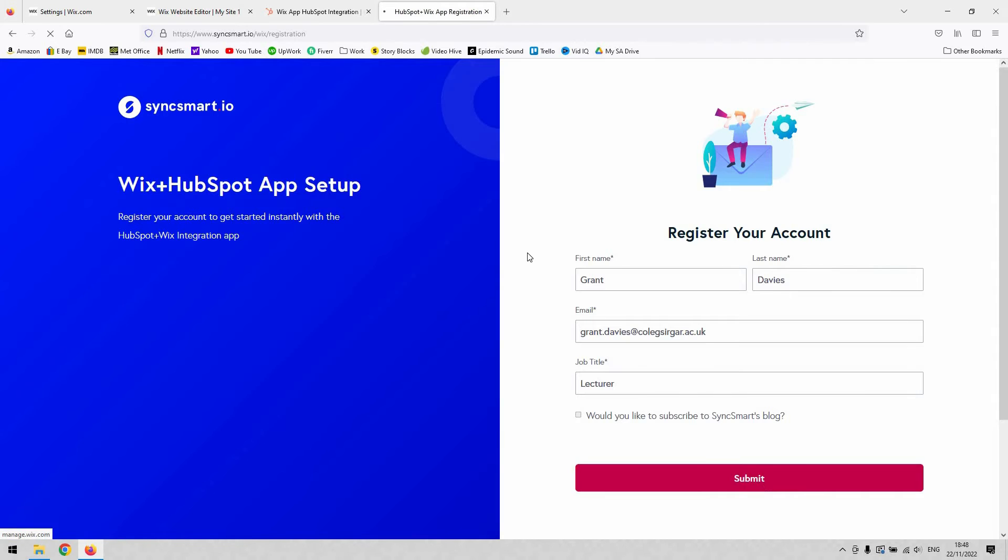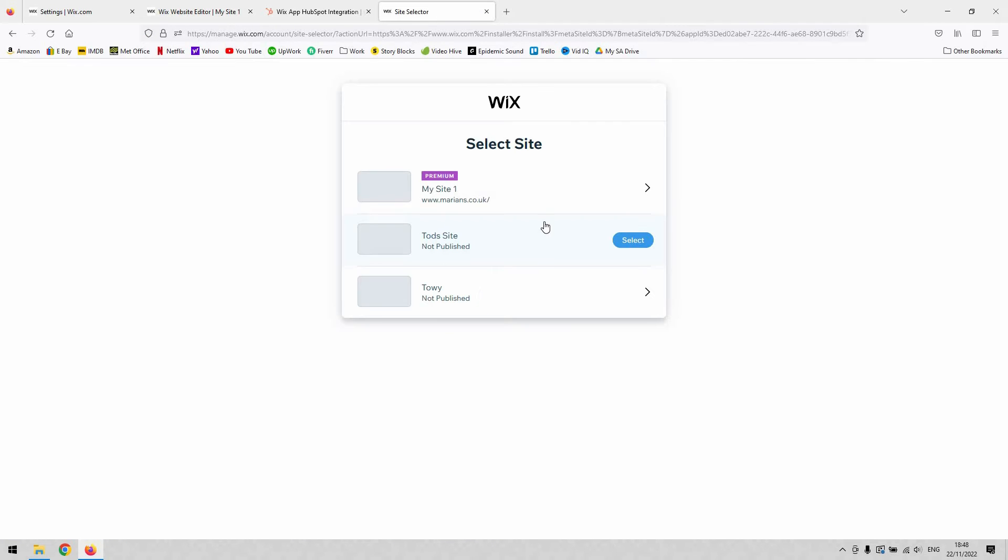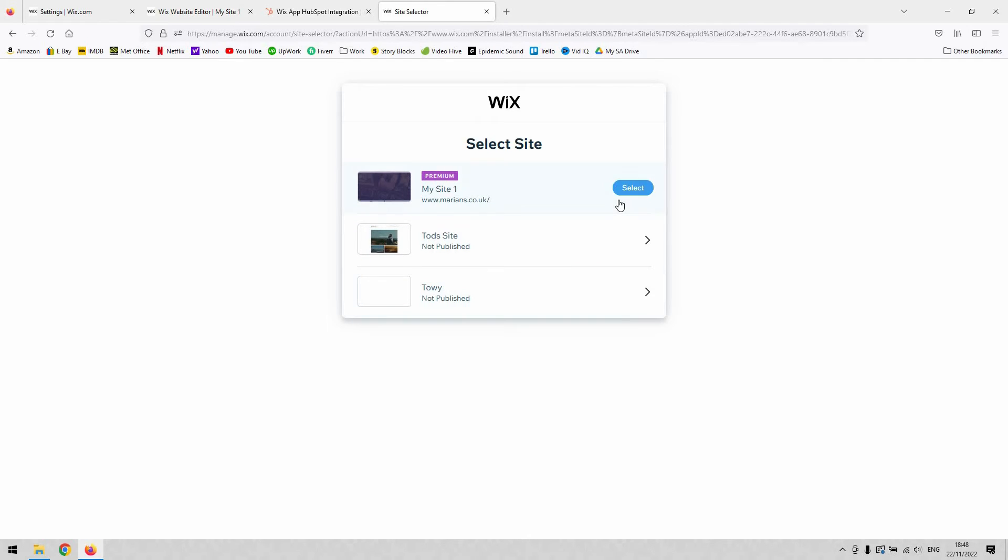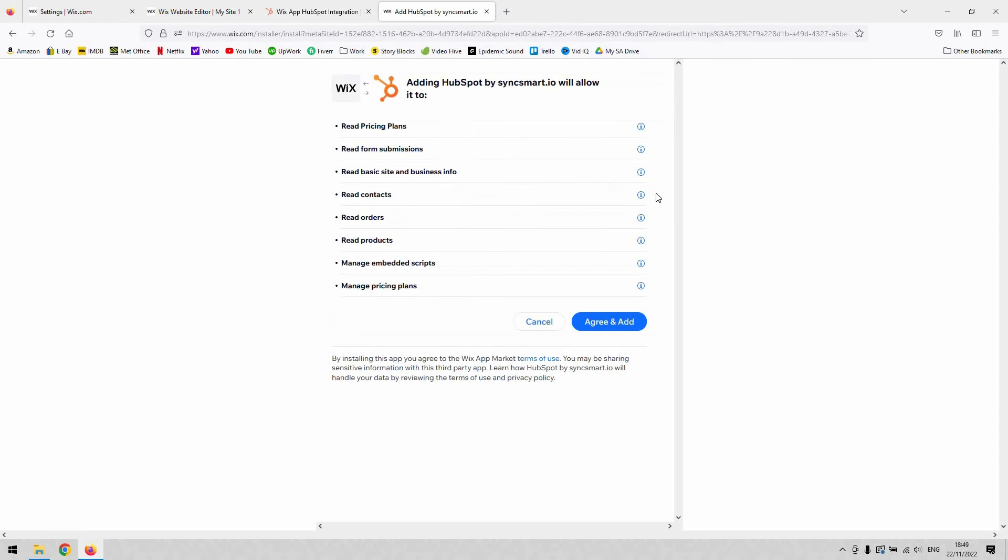They're the people who create the app. Once you've done that, it allows you to select which of your sites you want to integrate with. This is my site here on the premium plan. I want to select that one, and that will integrate HubSpot into it.